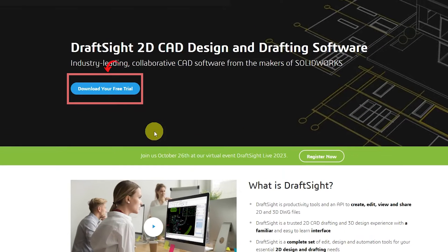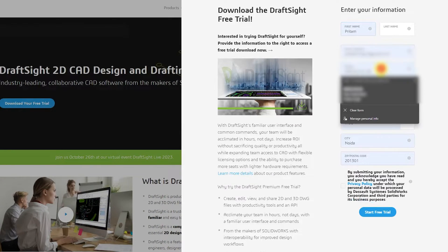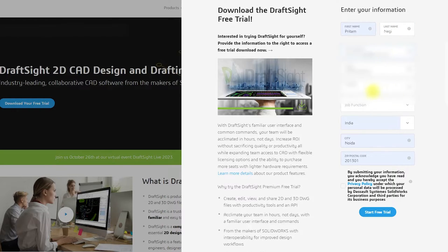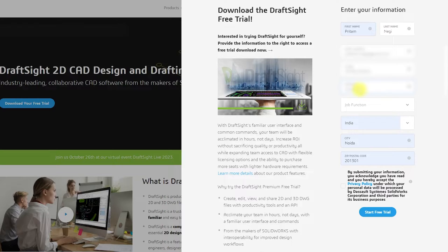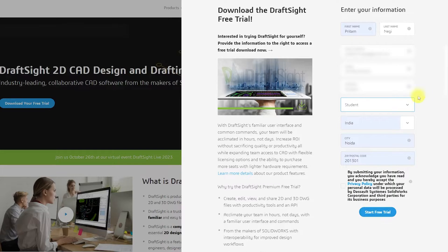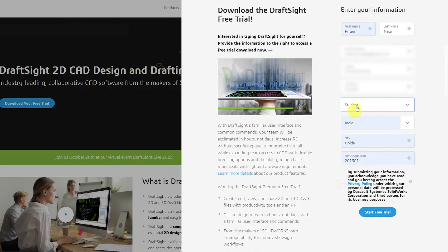To get the free trial, simply click on 'Download your free trial' and fill up the required information. If you are a student, you can write that you are a student for the company name field. You can also select your job function — students can select the last option which is 'Student' — and then select your country, city, and zip code, then click on 'Start Free Trial'.